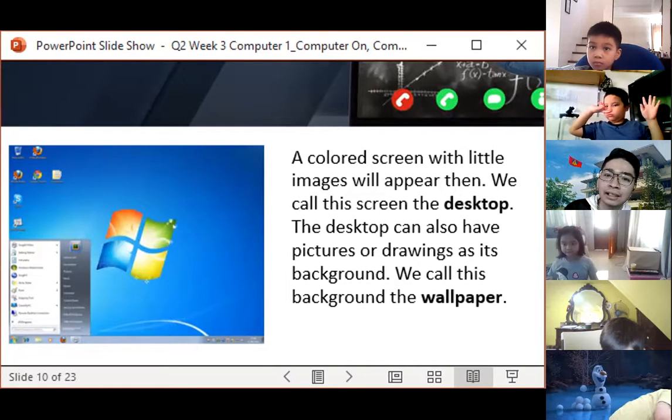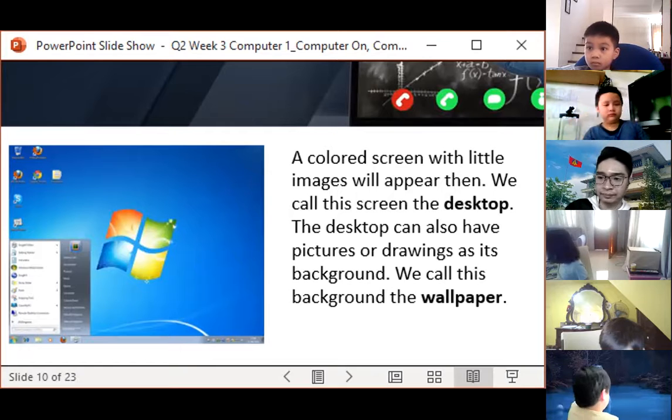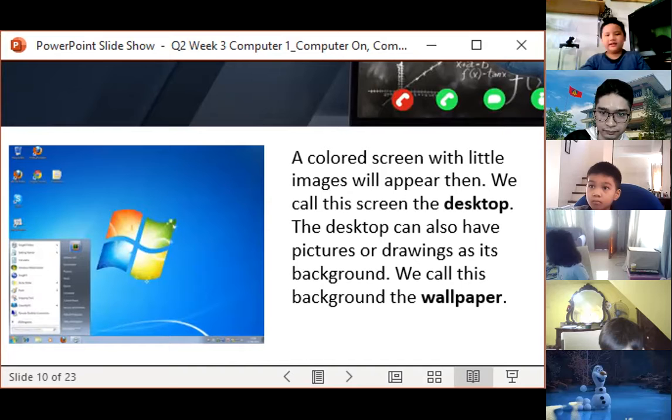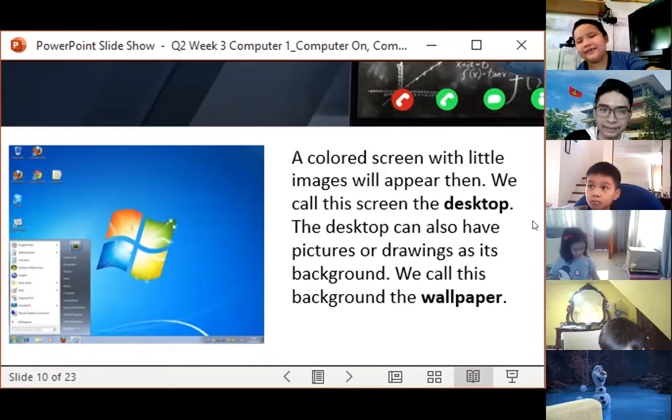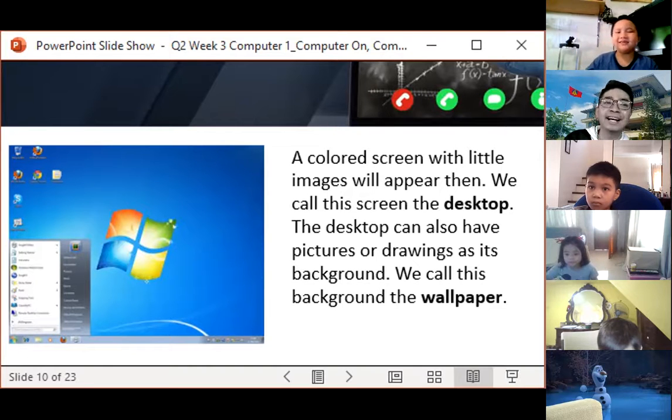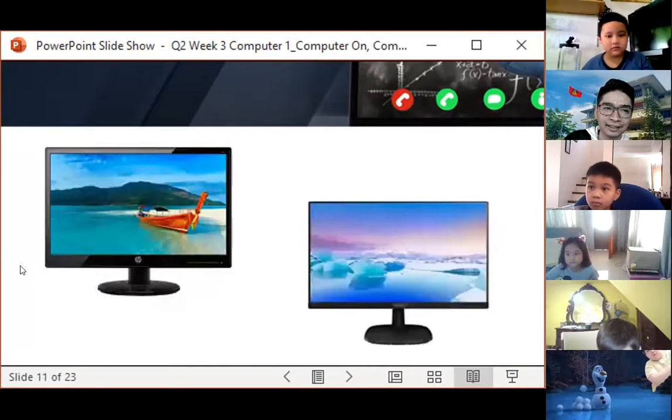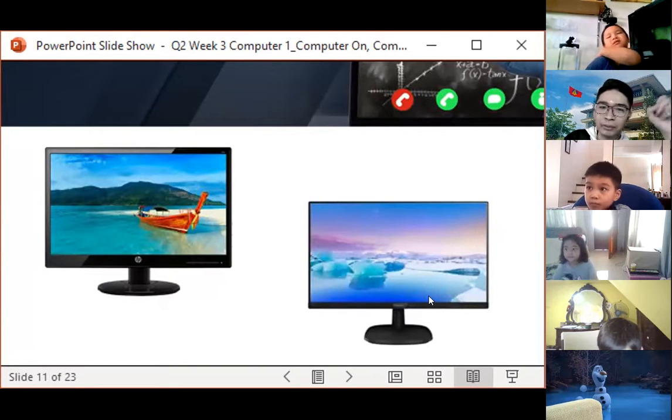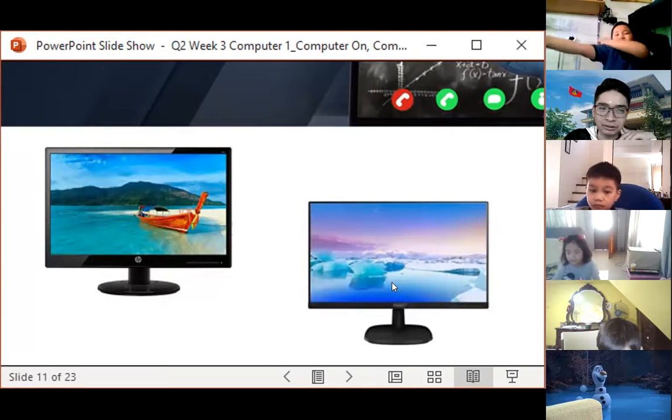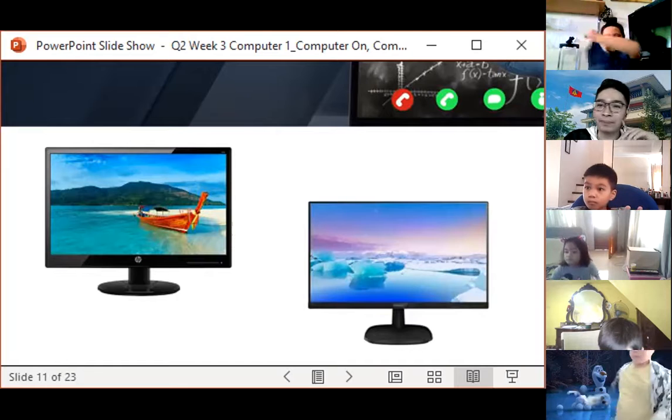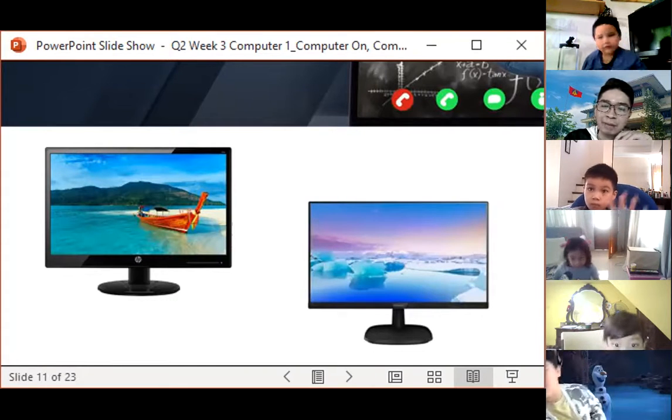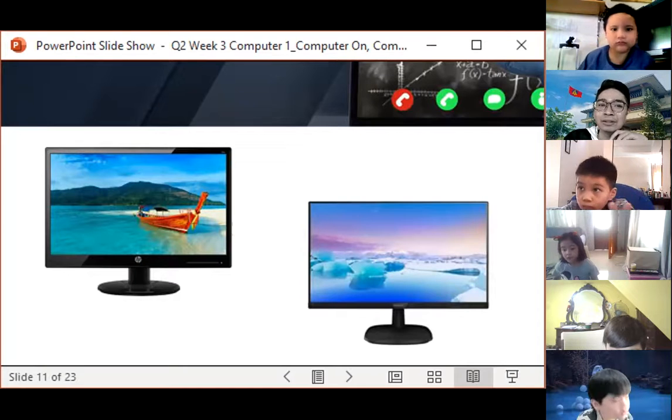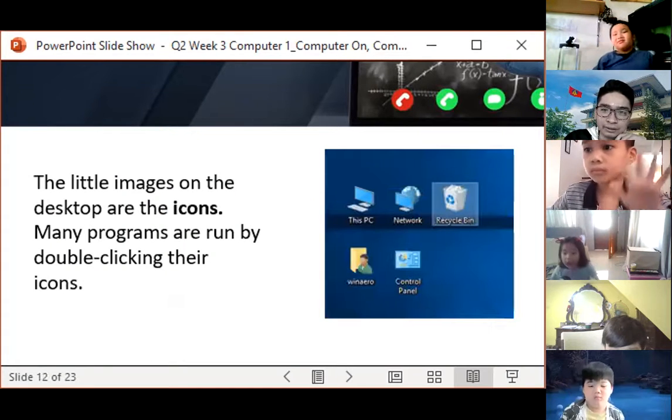A colored screen with little images will appear then. We call this screen the desktop. The desktop can also have pictures or drawings as its background. We call this background the wallpaper. This is what is appearing when we open the computer, am I right? Unless you changed the wallpaper or the background of the desktop. But of course, you will still have these little images in your desktop. Yes, of course, that looks like a sun.